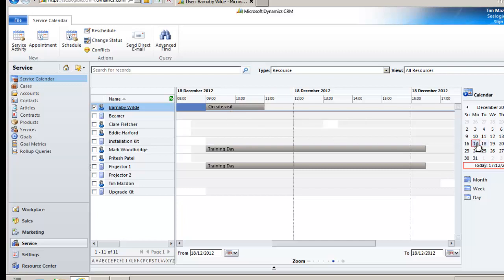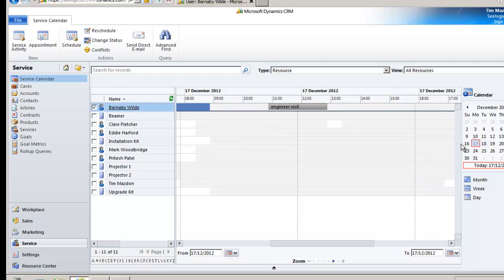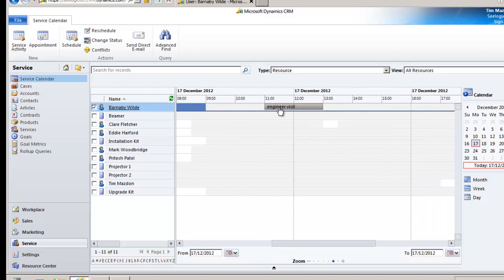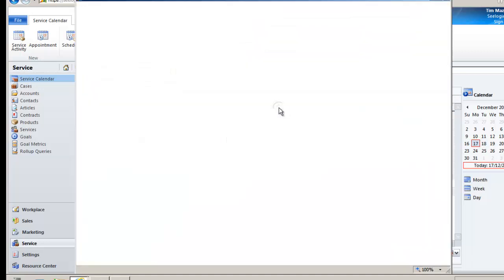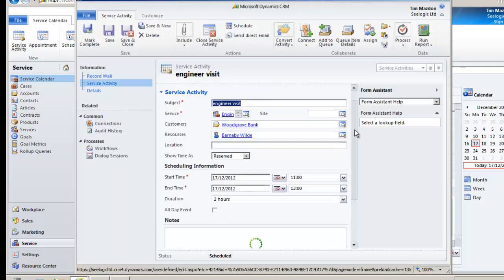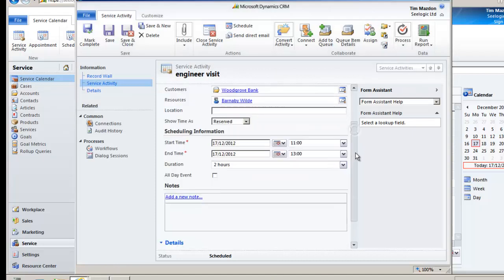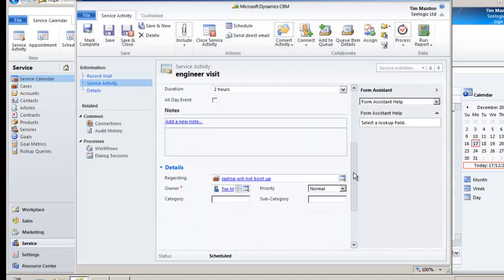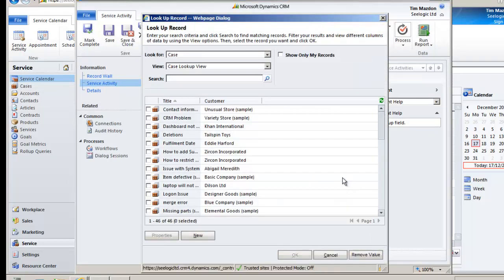A final point to note is that if you have created a case and the service activity independently you can link them at any time. Just go into the service activity whichever way you want to and set the regarding field under details to your case.